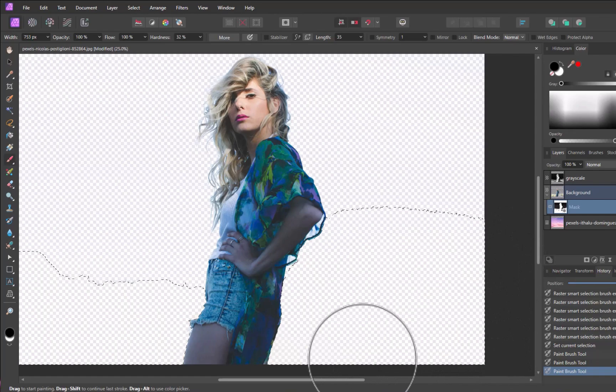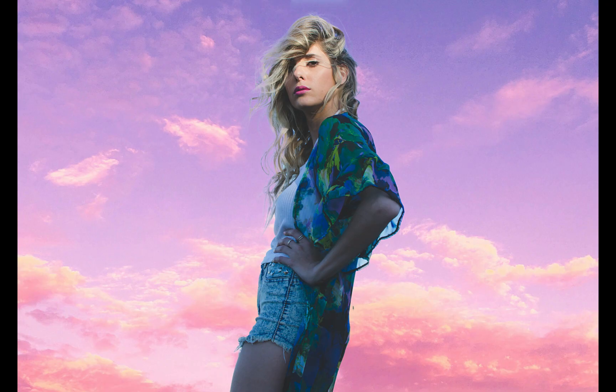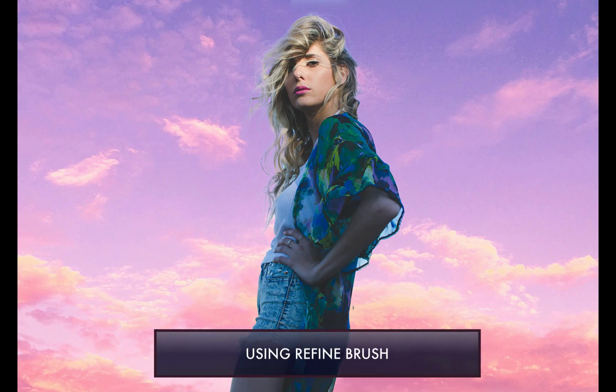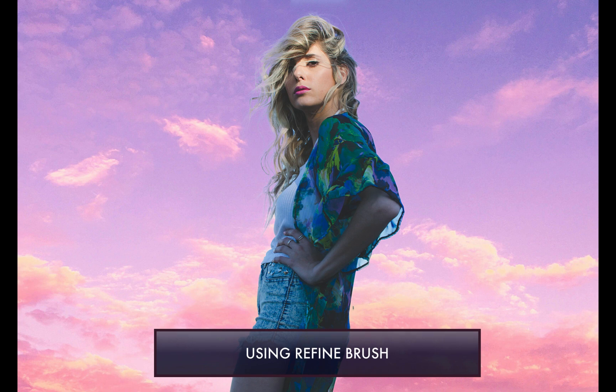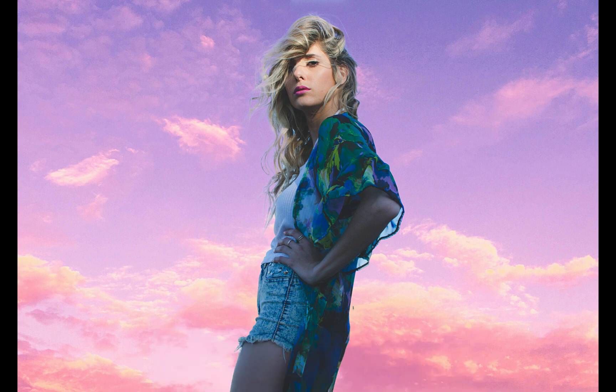And there you go, the final image. Here is the result without channels, just using the Refine Brush. As you can see, it misses significant parts of the hair's edges.